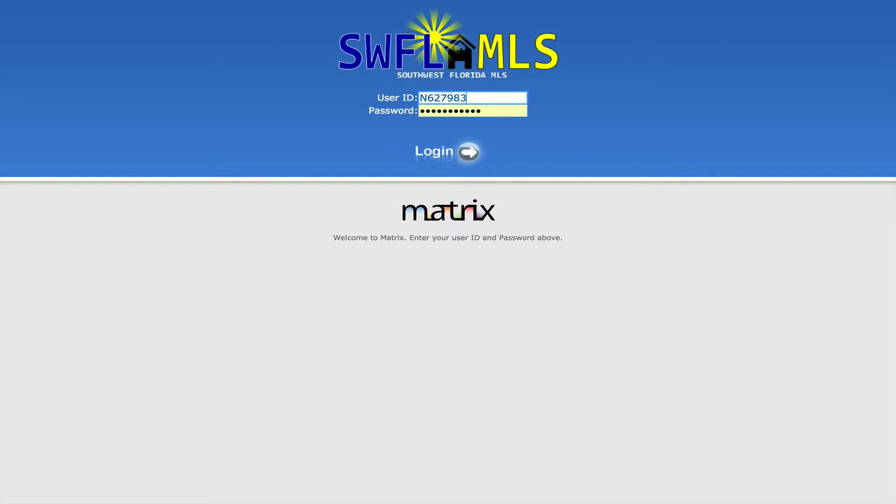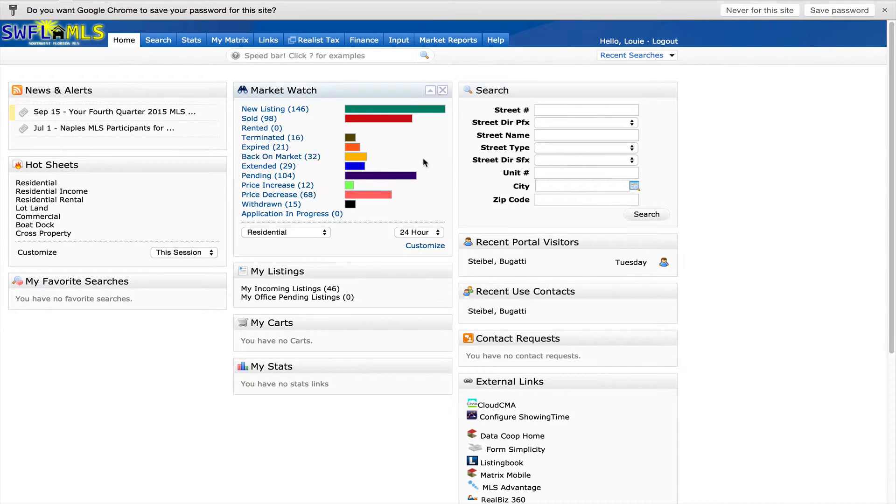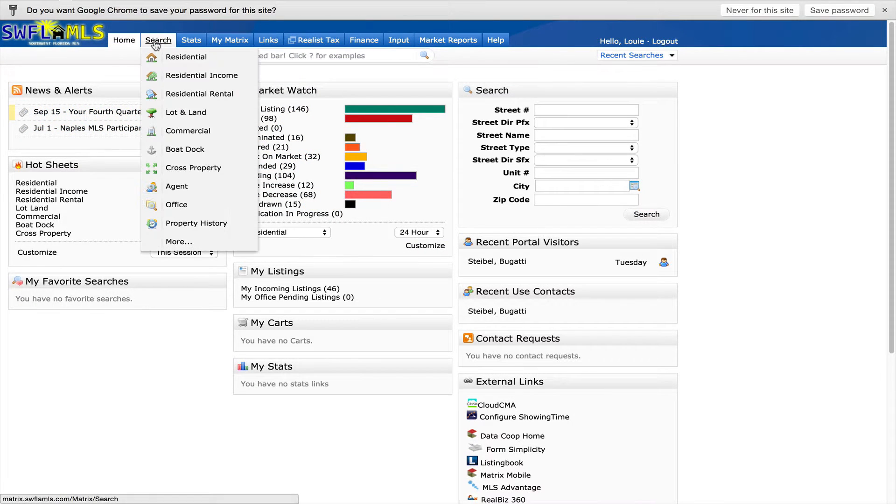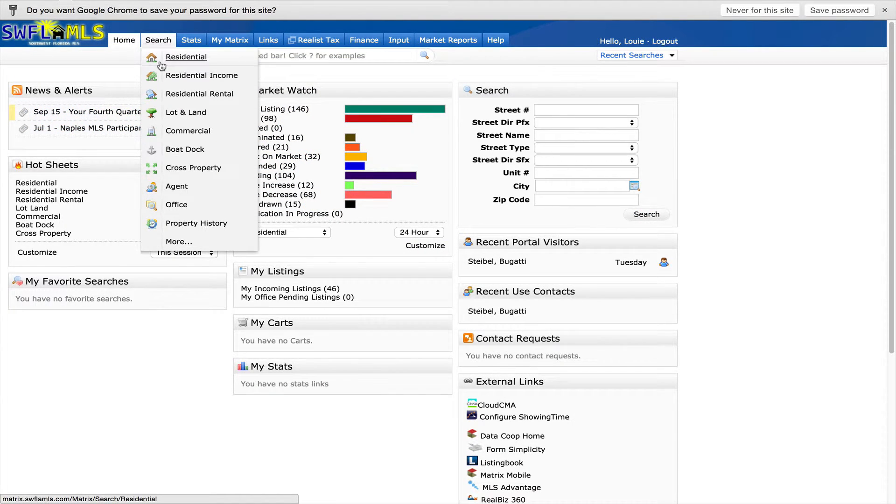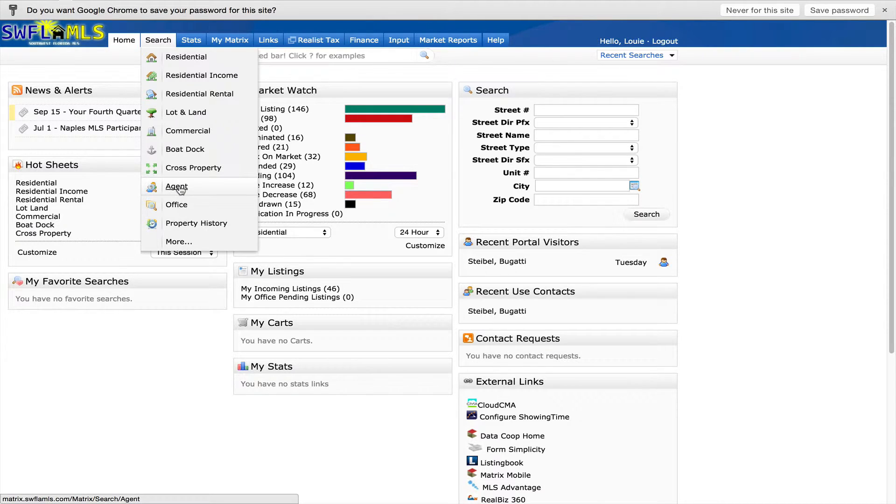In this video, we will be going over how to search for both agents and for offices inside of Matrix. After you have logged in, you will want to go under the search menu, and if you're looking to search for an agent, select agents.